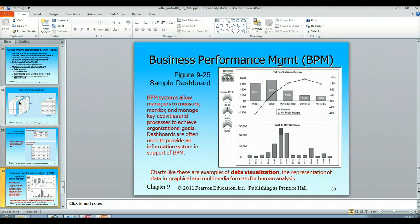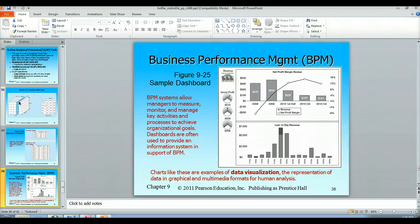A last look at what would be produced by analytical processing would be a business performance management dashboard. This would be something you would represent to someone on the board of directors to let them see the net profit, how the net profit has grown, and what its recent trend is — is it going up, is it going down? This is what's known as data visualization — taking your data and representing it in a quick and simple graphical interface to let the viewer see where they are and what the data is doing.